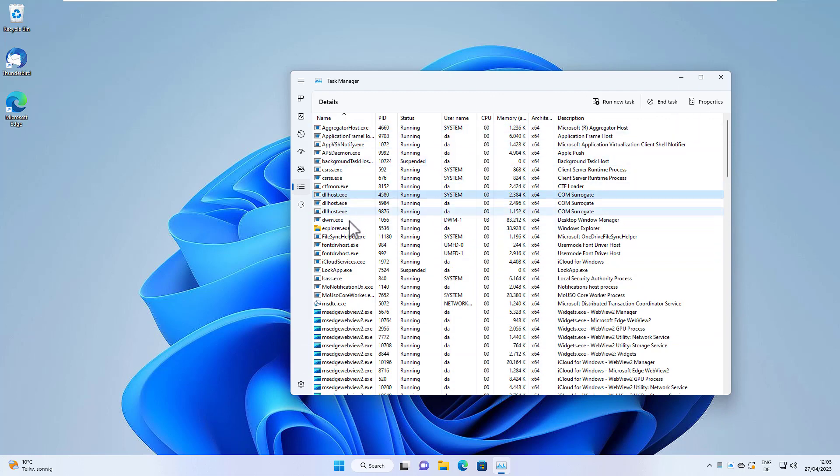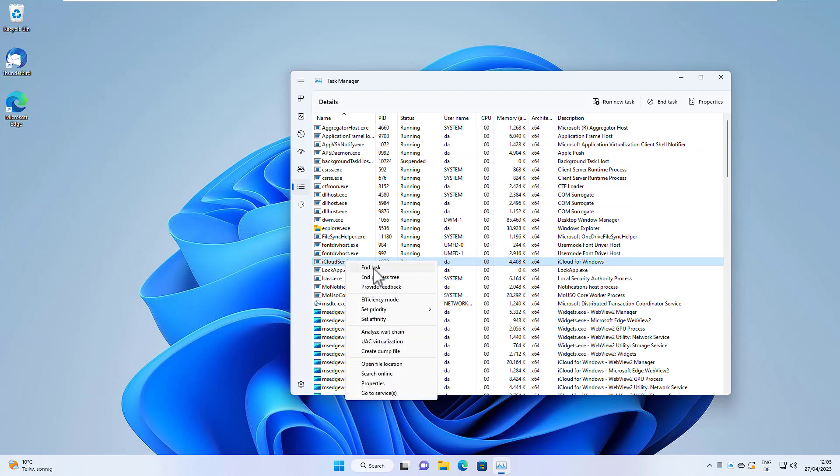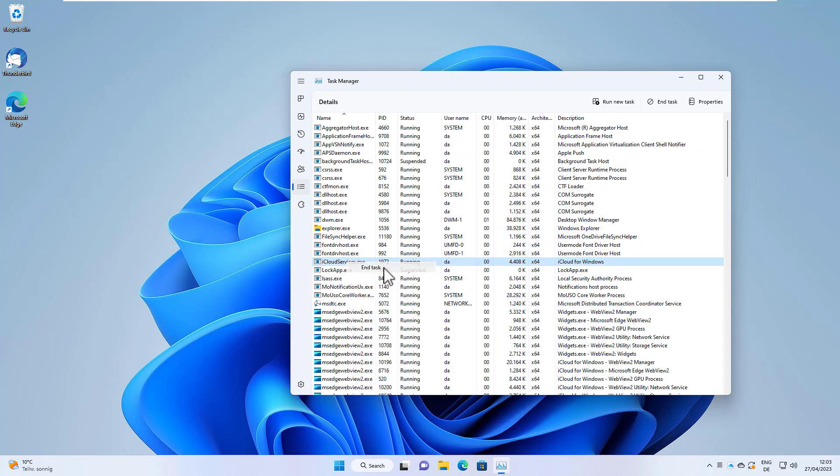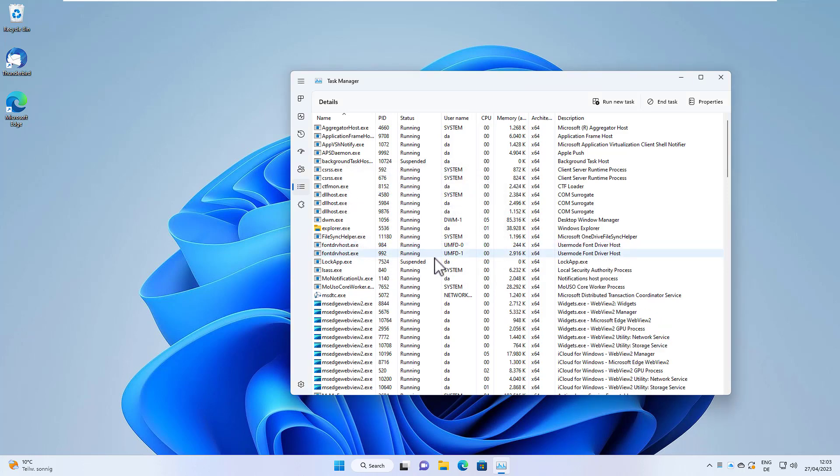Somewhere in here we find iCloud Services. All we need to do now is right-click on it and hit end task, then end the process, and now iCloud is terminated.